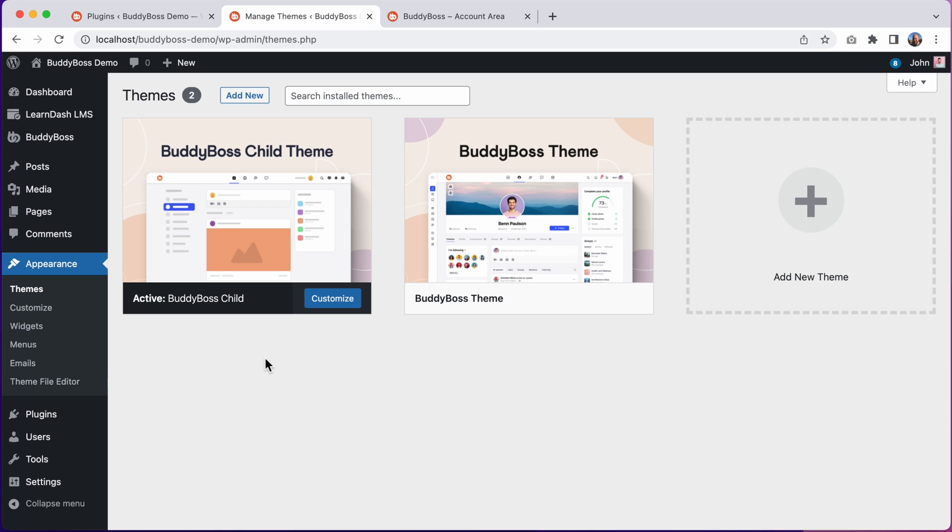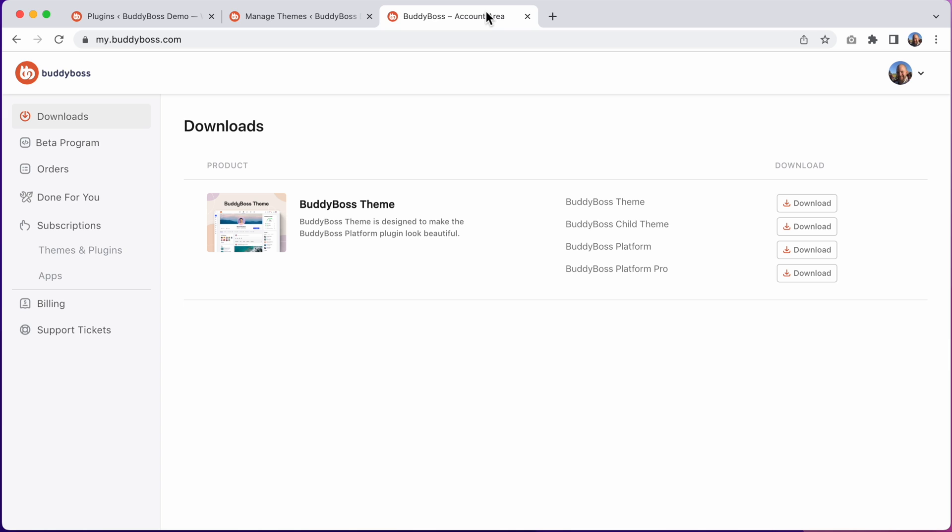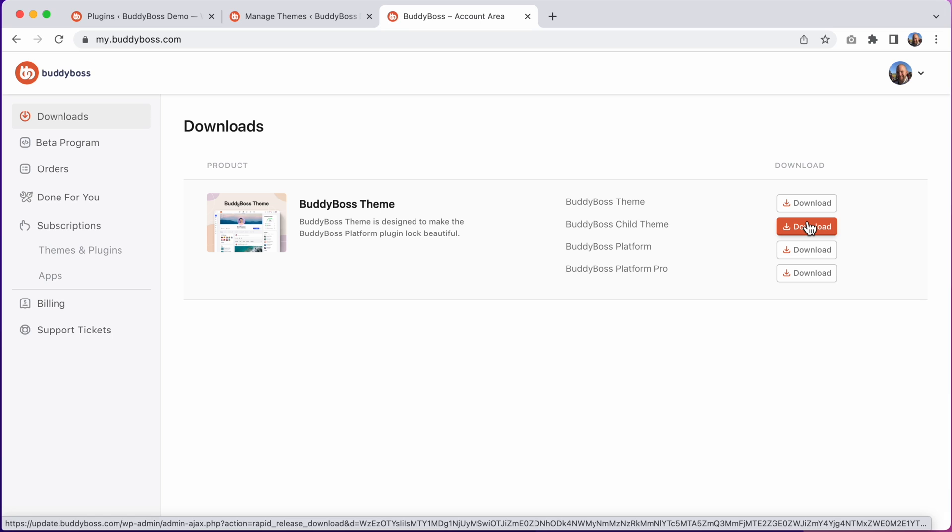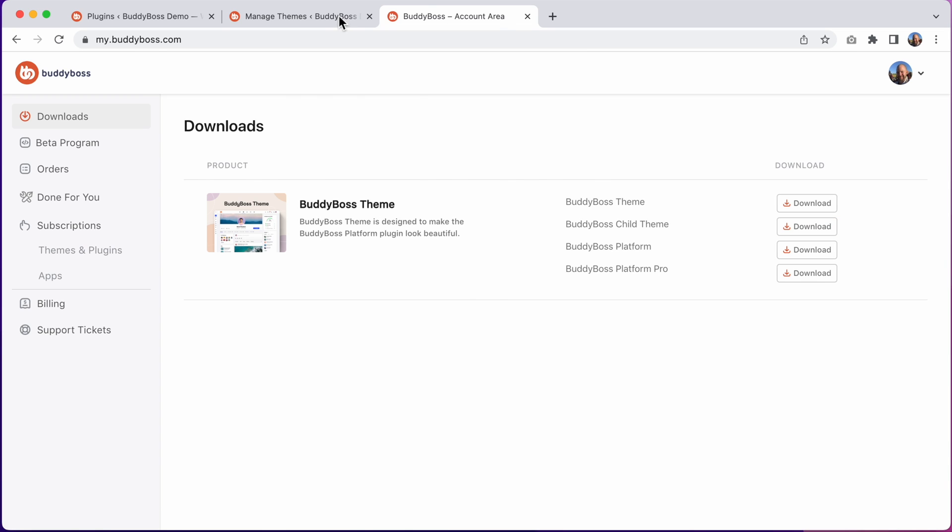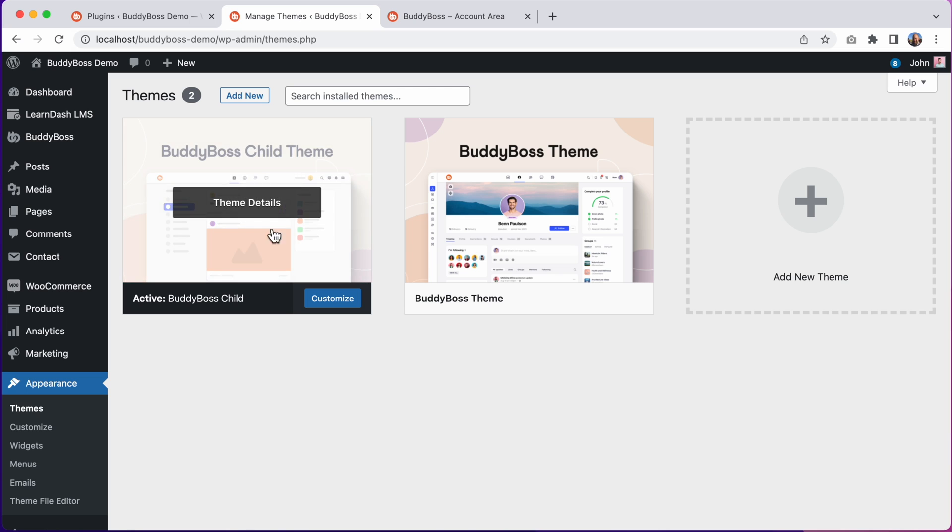So if you do want this new child theme screenshot just head over to your account area at my.buddyboss.com. From here you can download the updated child theme and once you download it just unzip the file and copy the new screenshot.png image into your own child theme. This step is completely optional, it's just for aesthetics in the admin area.